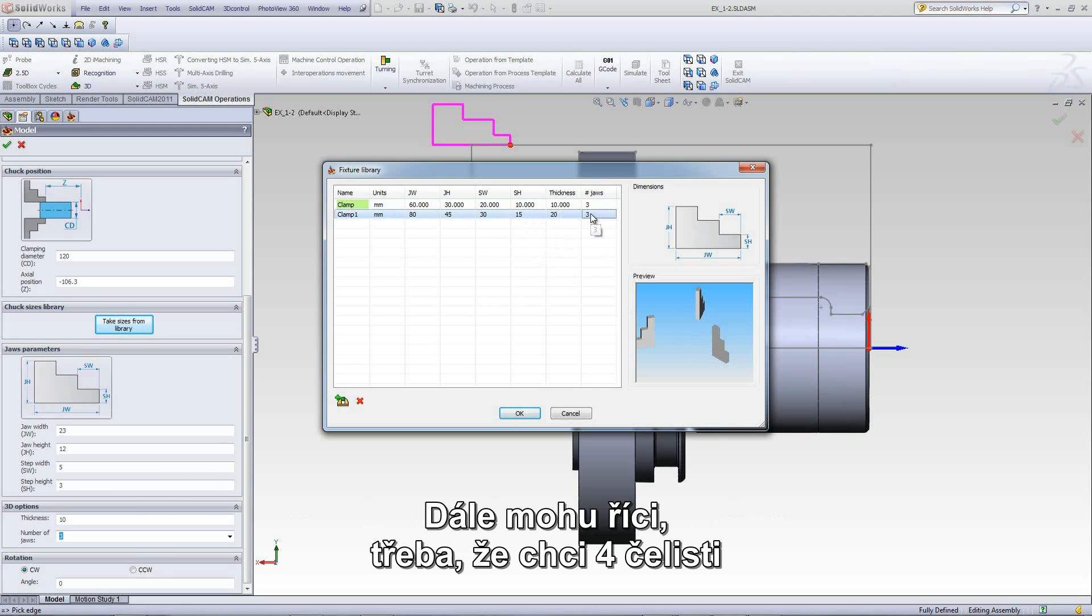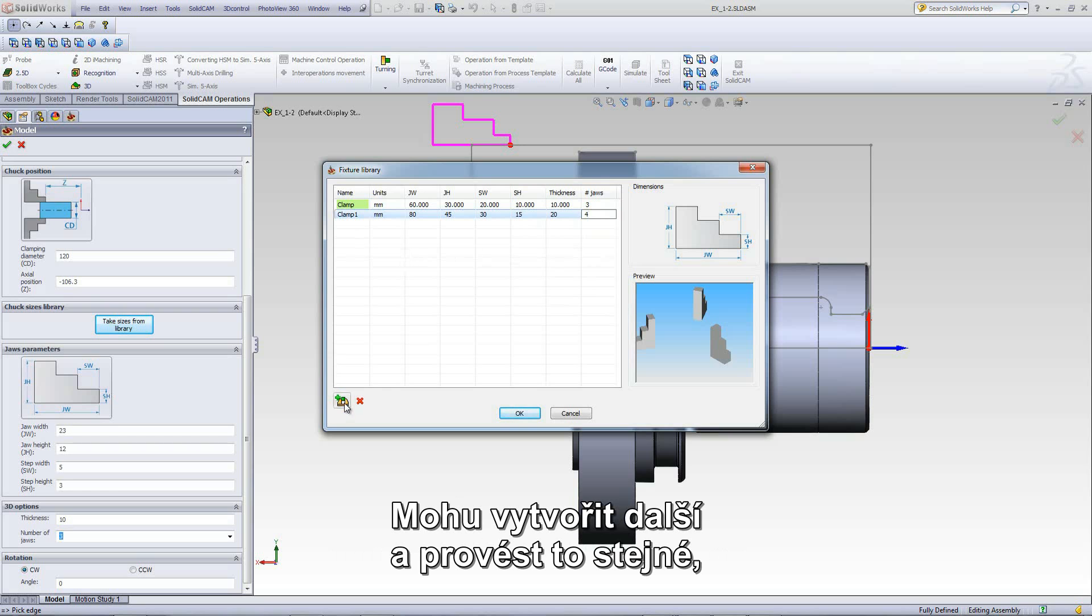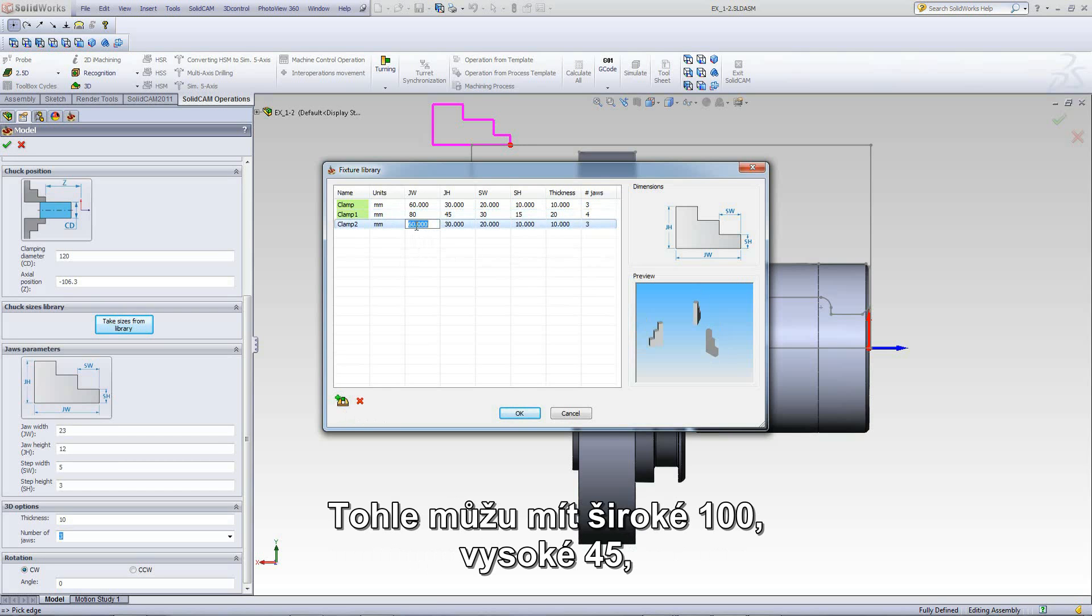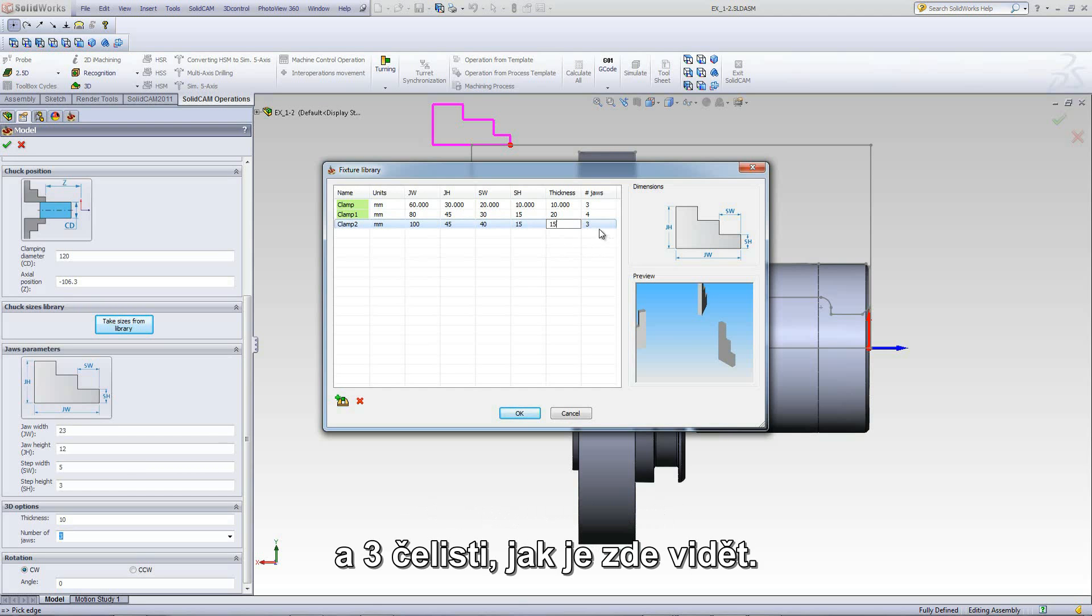In addition, I can also say that perhaps I want four jaws for this particular clamping fixture. I can create another one and do the same thing. I can have this at 100, the height over here at 45, the step height at 15, and the thickness at 15 as well. And we'll keep this one at 3, as shown over here.